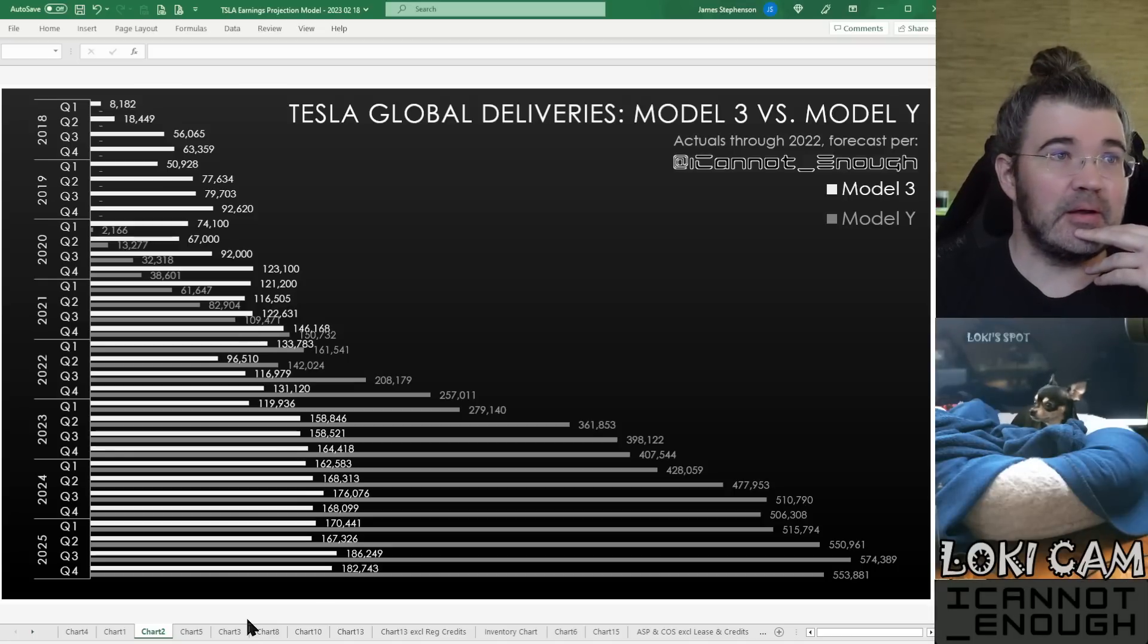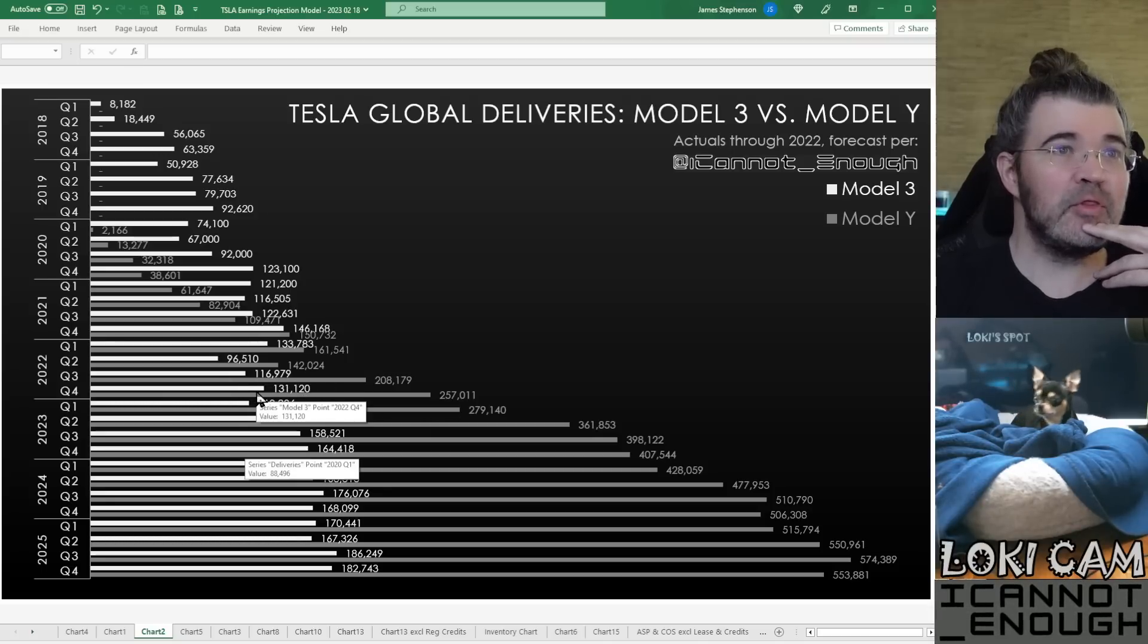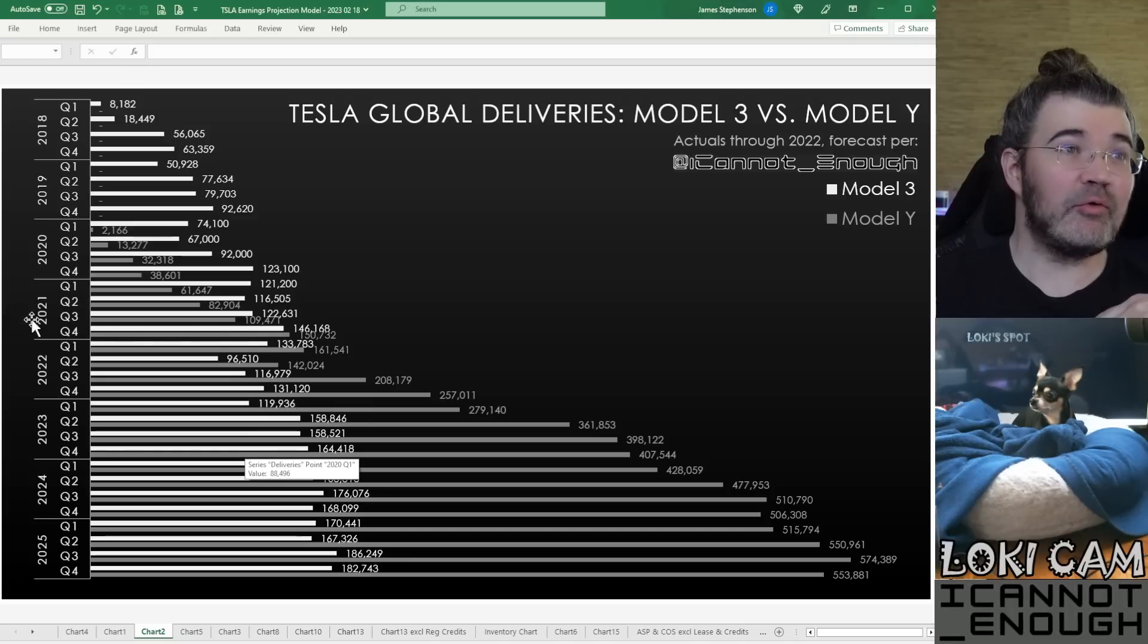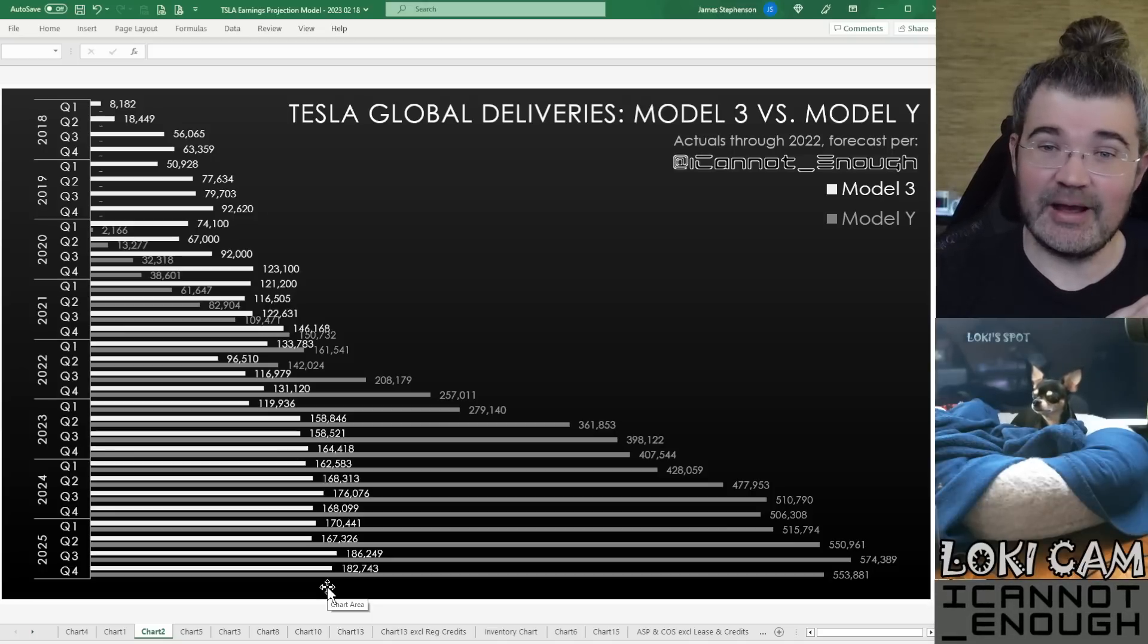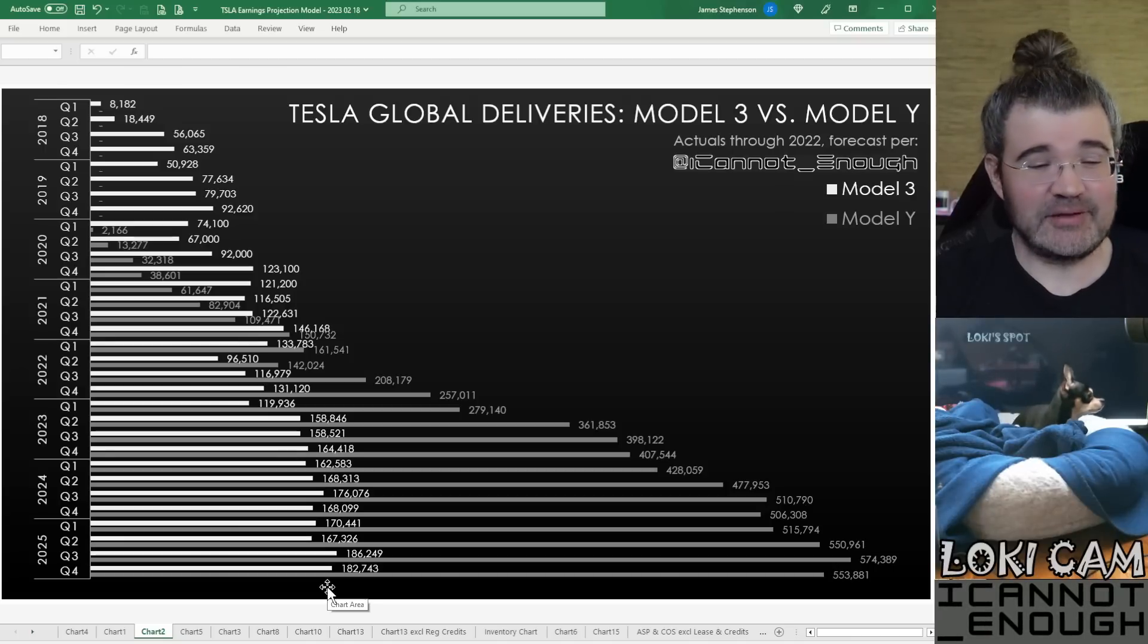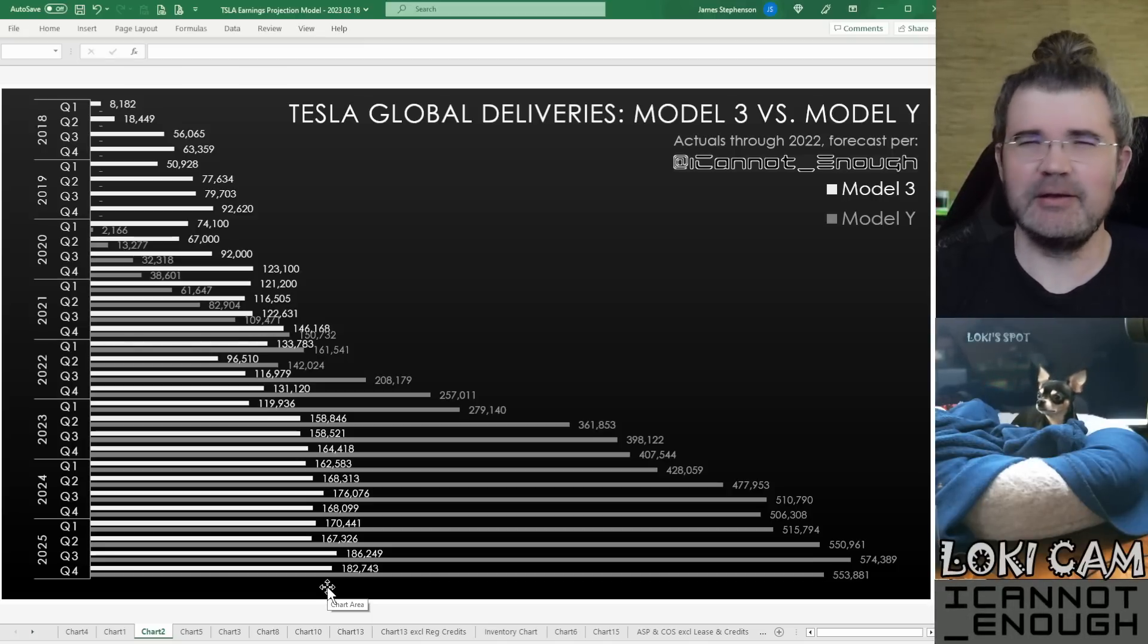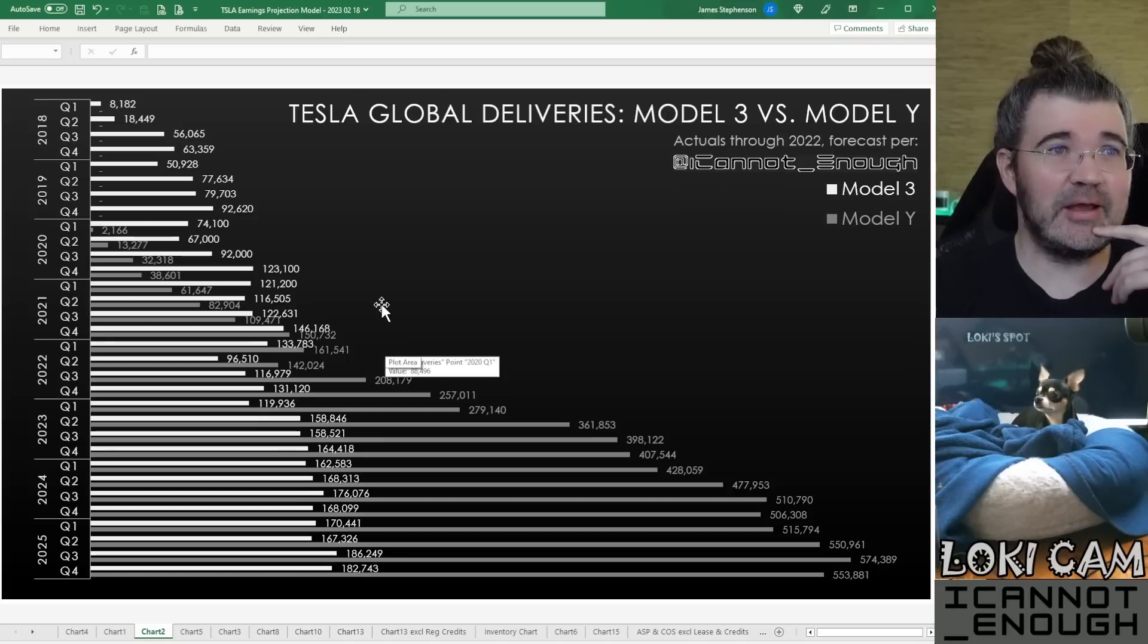Well, you can see that the sales numbers in Q4—131,000 by my estimate—is the second most Model 3s Tesla sold in any quarter ever, with Q4 of 2021 being the highest number ever. This white bar is the longest one so far, and I'm forecasting even greater numbers in the future as the Highland refresh comes out. Right, Loki? Loki wanted me to remind you that there is a rumored Project Highland upgrade coming for Model 3 where they will do some significant upgrading. We'll have to wait and see what Tesla tells us about what exactly you get for that.